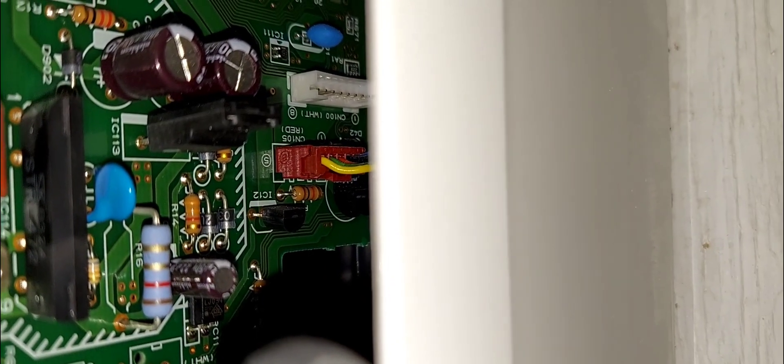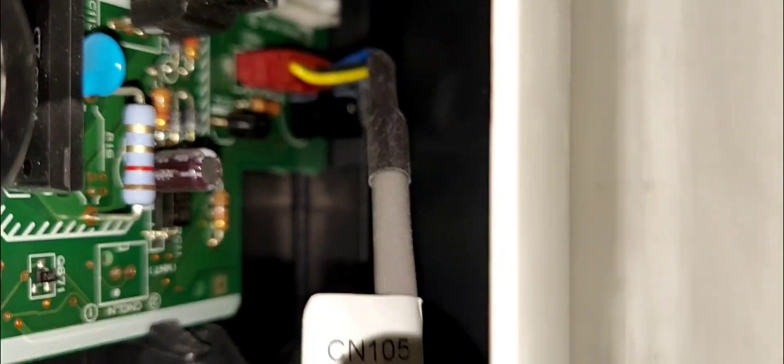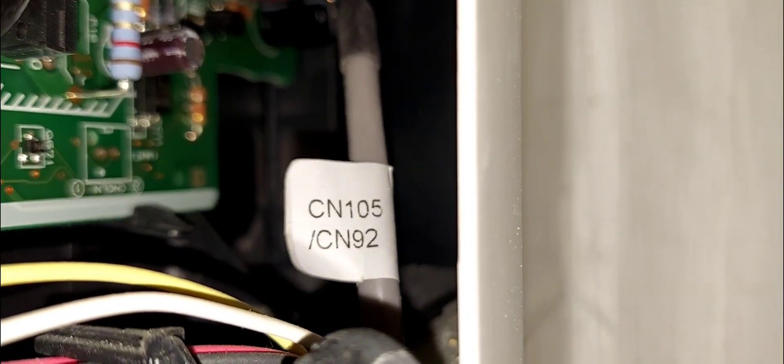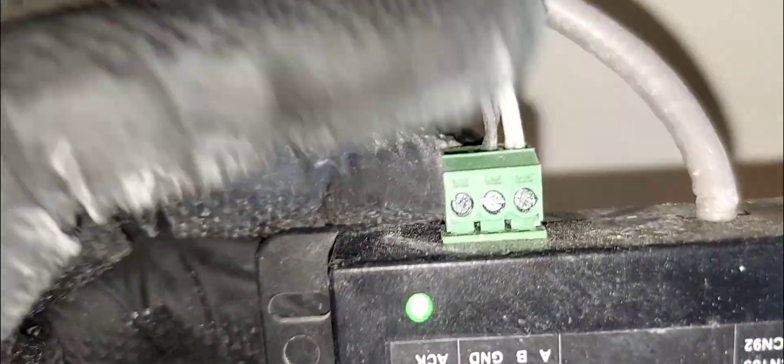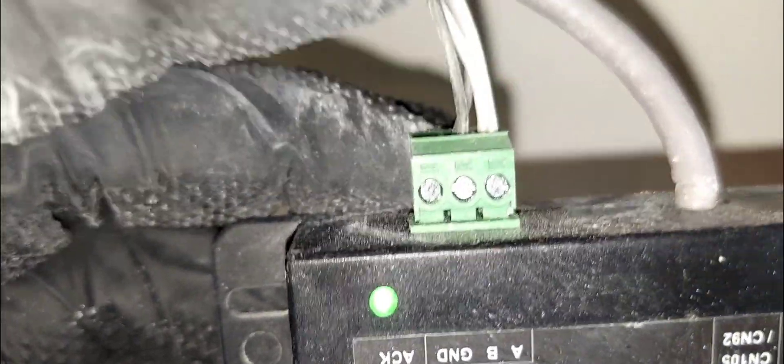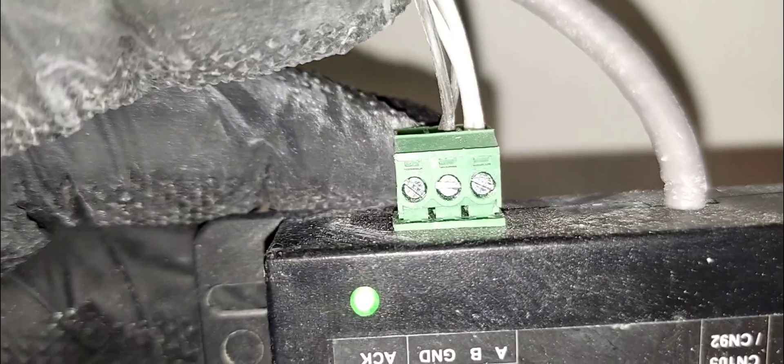You see where it plugs into the board - the red connector CN105. The wire is going to be either CN105 or CN92. In this case it's 105. This is your wire - RS485 - going back to your BMS system. This is going to be a shielded wire. Pretty straightforward.